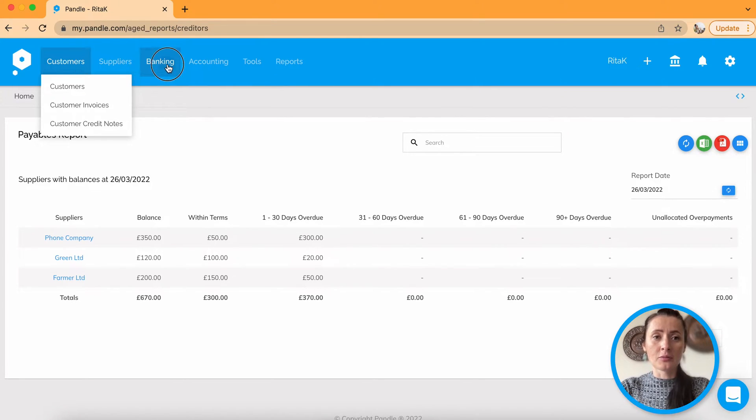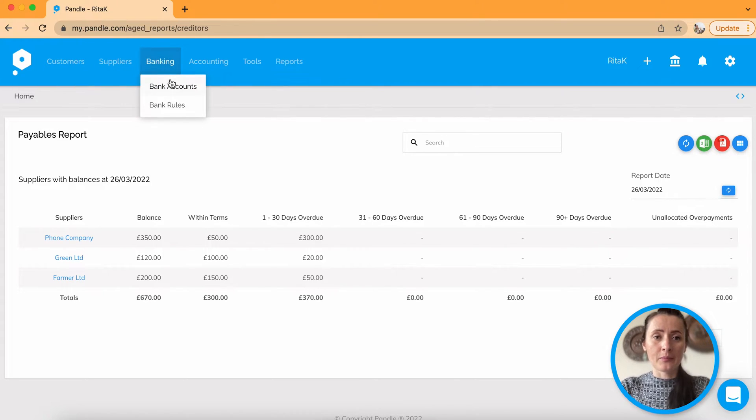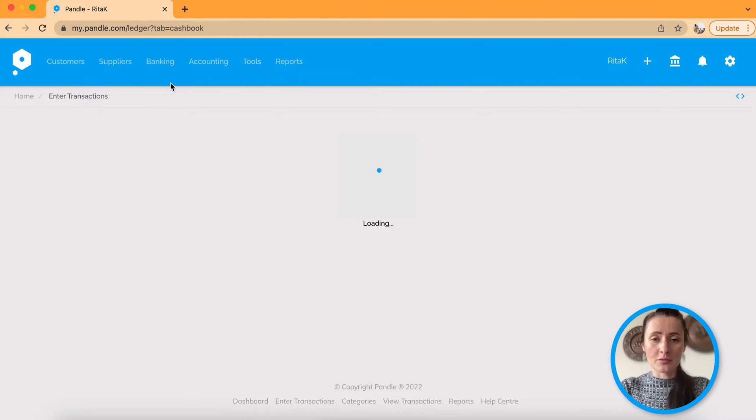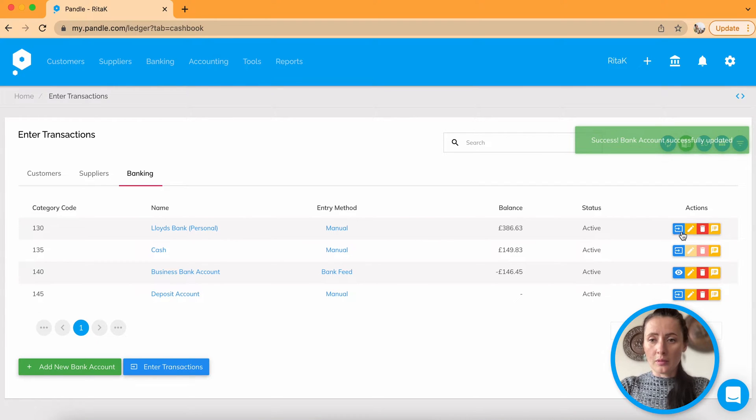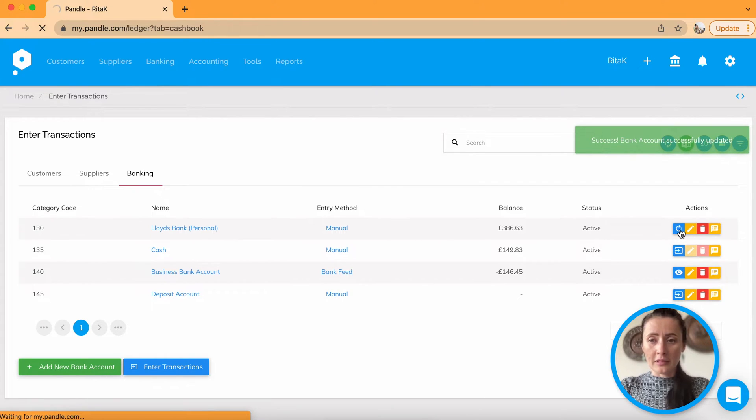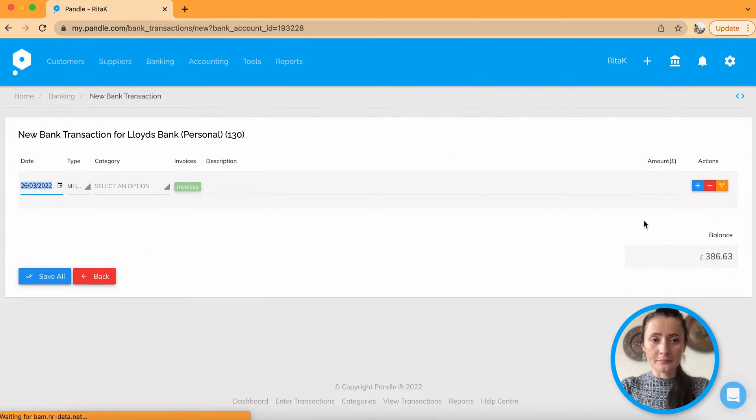You will need to go to banking, bank accounts. Okay, so click on blue button on the right hand side.